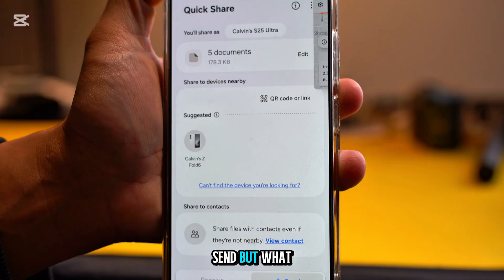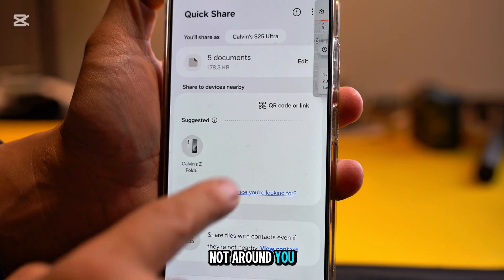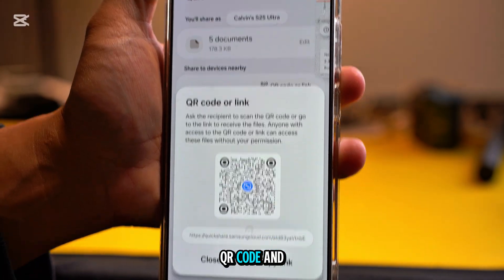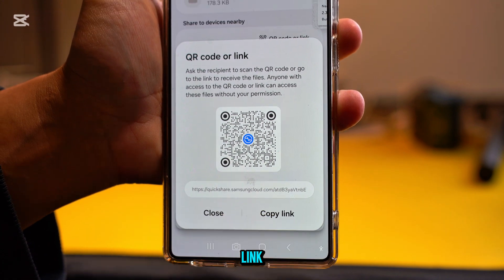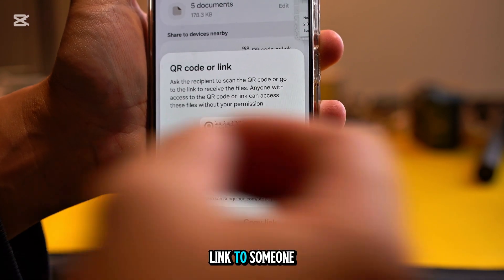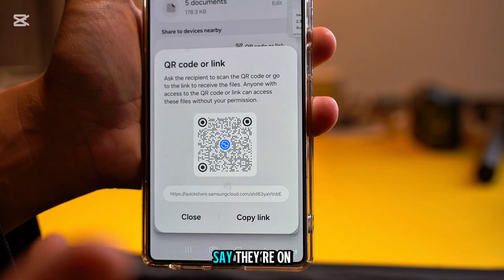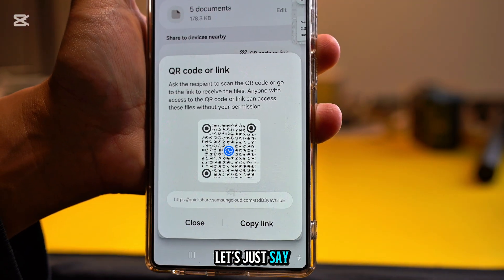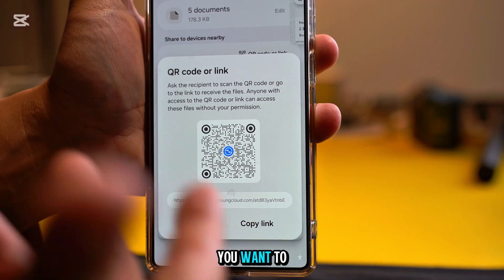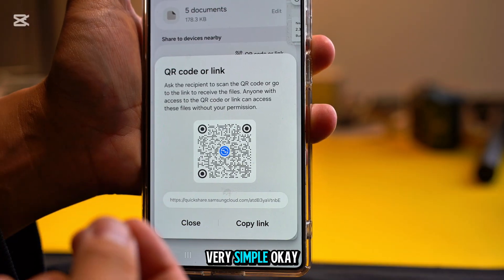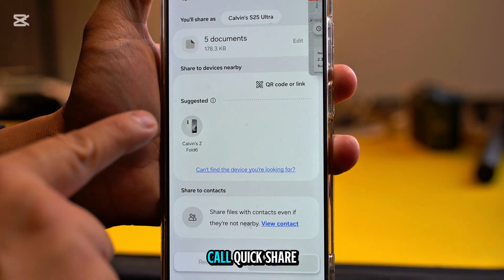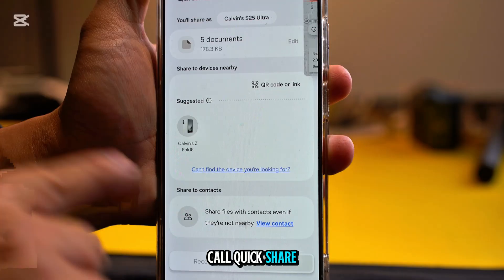You press Send to share with a nearby device. But if someone is not around you, press the QR code, copy the link, and send that link to someone else. Even if they're in another country, when they open the link they can still download the file you want to send them. This is what we call Quick Share — very simple and easy.